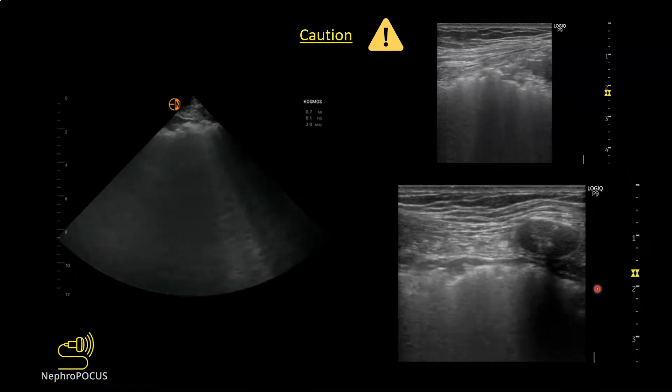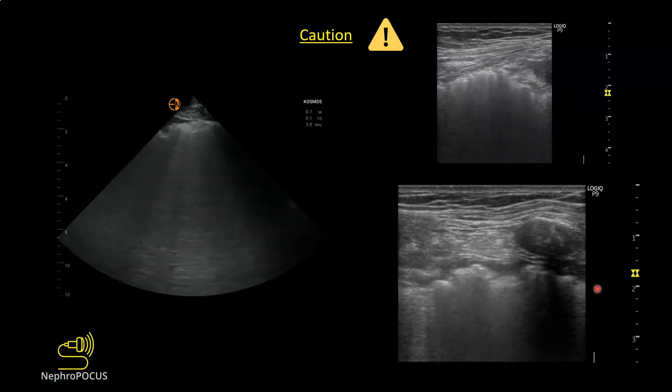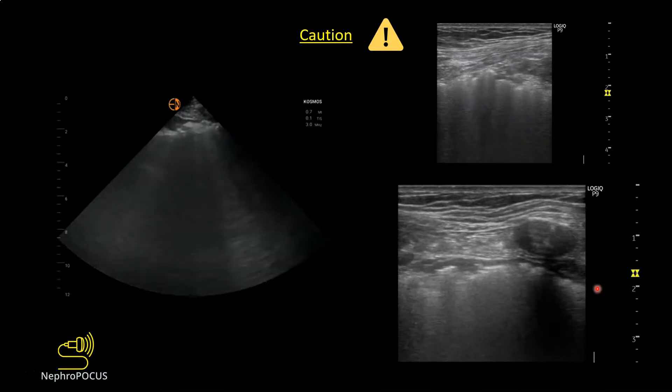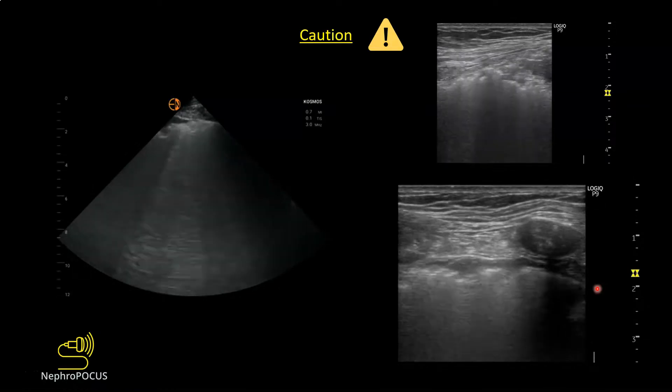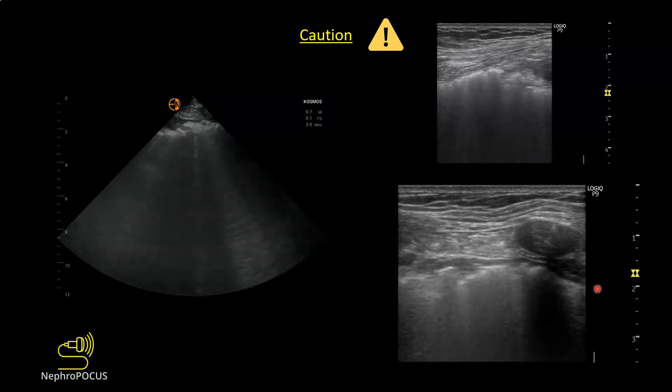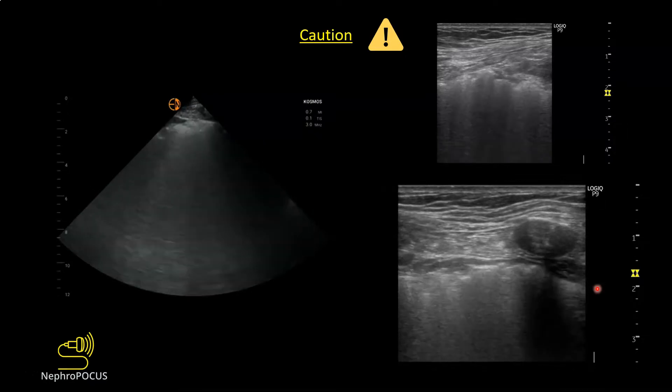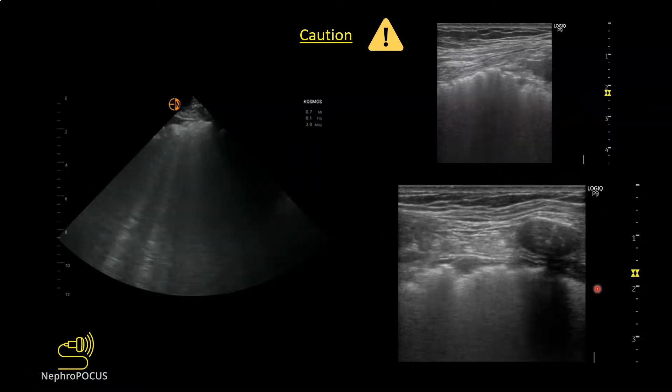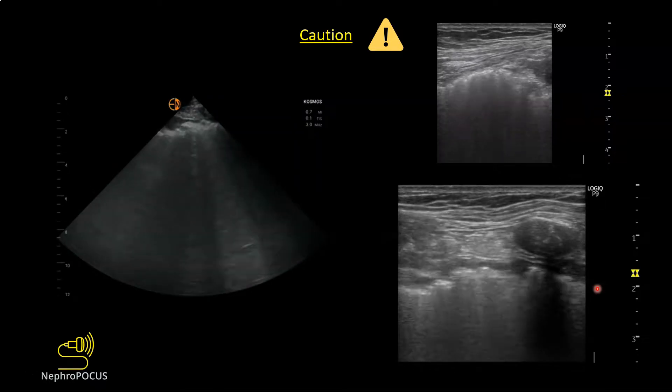A patient with underlying pulmonary fibrosis can still have cardiogenic pulmonary edema, so you cannot always rule that out just by looking at pleural line irregularities. That is where advanced focused techniques such as assessing diastolic function of the heart come in handy.